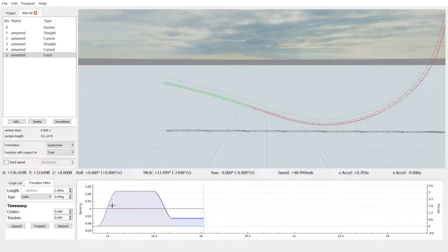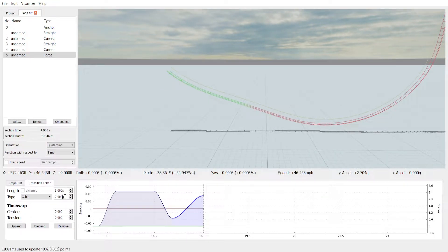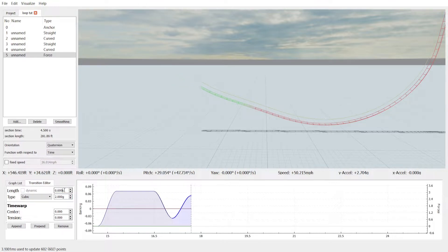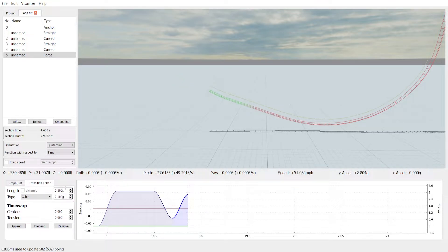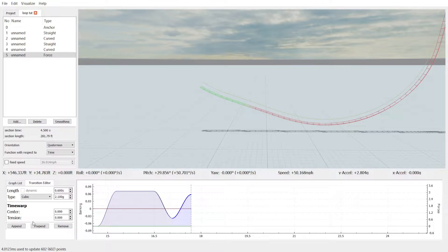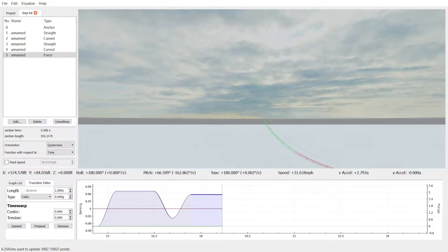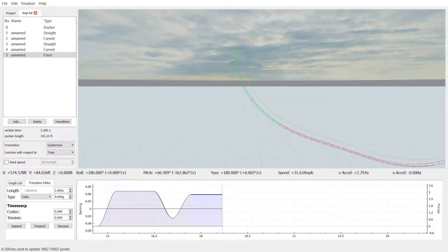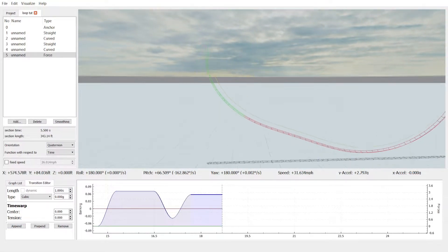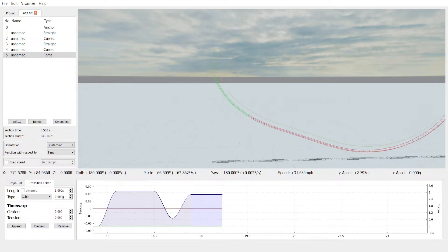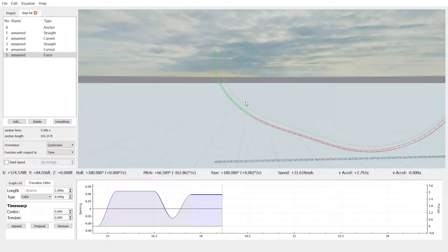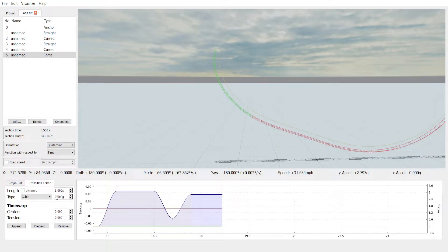So first we're going to make the pull-up into the loop. It's going to be a short little segment that just gets some positive G's. So that looks good. And a good indicator that you'll be able to make a loop is when you'll just see that it starts to form on its own here.